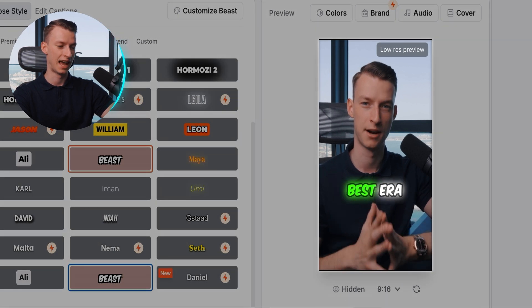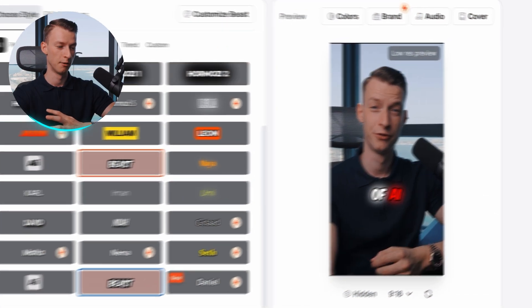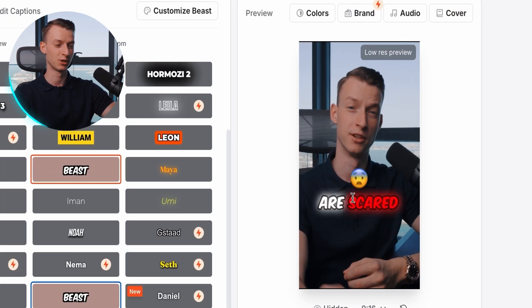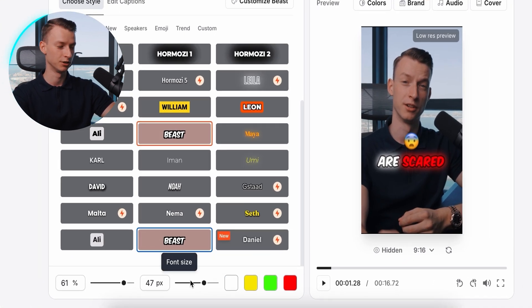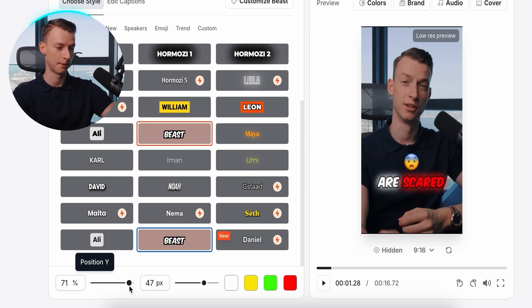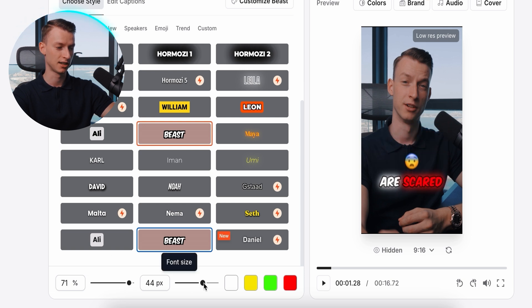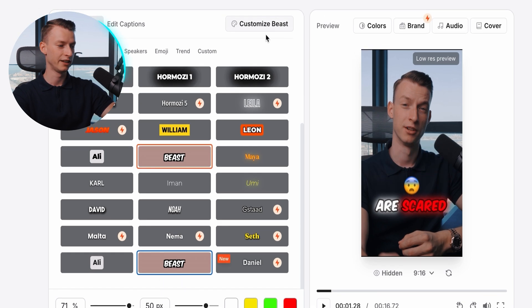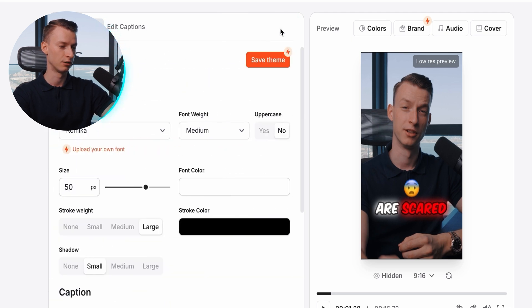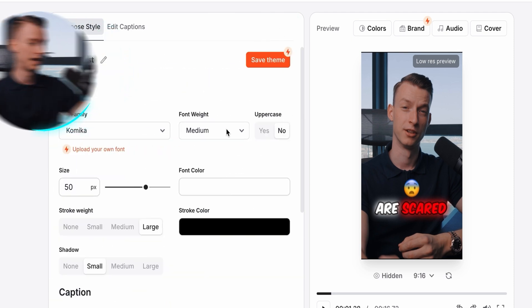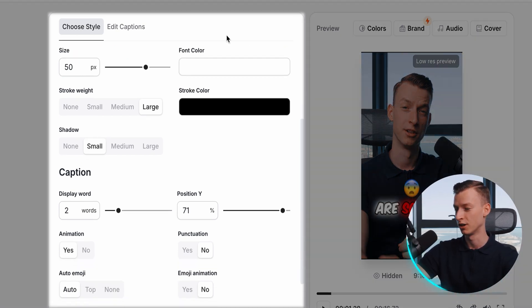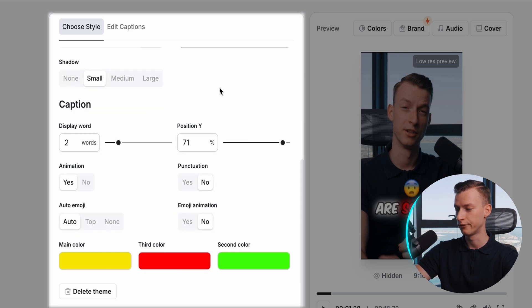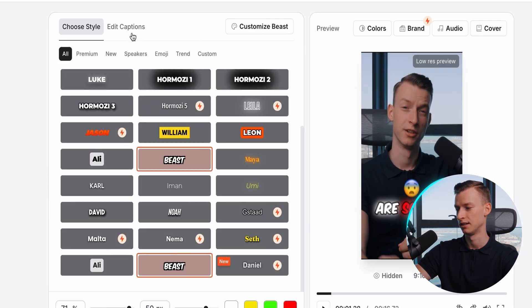It even pops up animated emojis that correspond with exactly what I'm saying in the video. For example, if I'm talking about being scared, it shows a scared emoji. I can change the highlighting colors at the bottom, change the positioning of my captions, and change the font size — make it bigger or smaller. If I want to customize it even further, I can click 'Customize Beast' and choose everything from fonts, font weight, color, stroke amount — I can completely customize it to my exact liking.